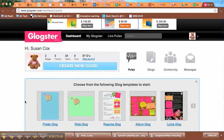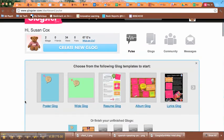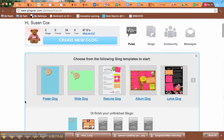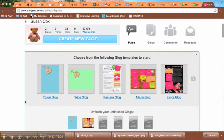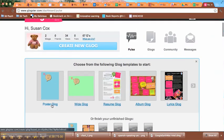It'll bring up this list of templates to choose from. We're just going to do a really simple poster Glog, but there are other options if you'd like to explore them.